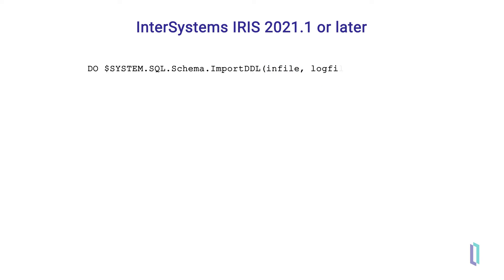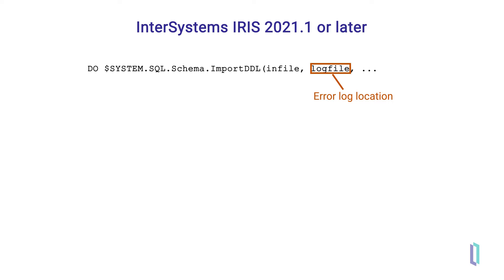Add the second parameter log file, which is the full path name of the error log file. If any errors are encountered during import, the error text will be saved in the log file. This parameter is optional. If nothing is specified, the default is the same as infile, with an underscore errors.log extension.